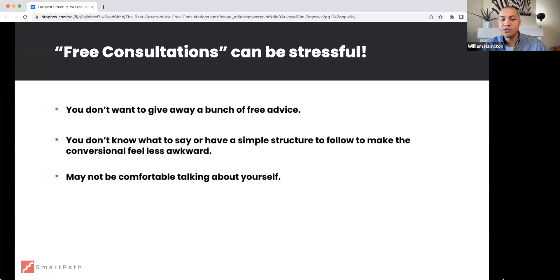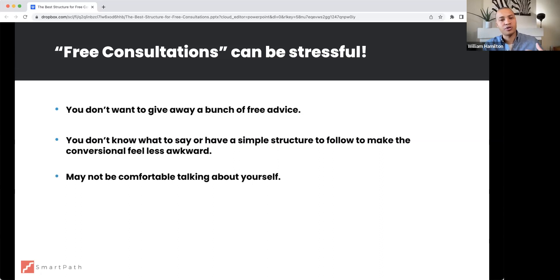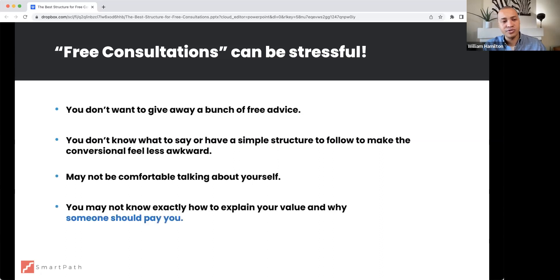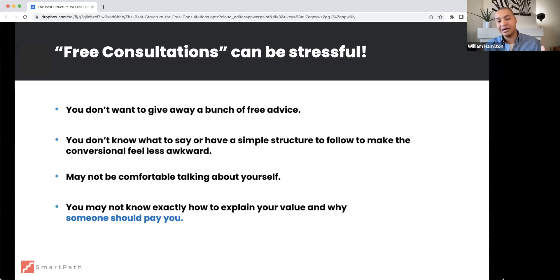Or maybe you don't know exactly what to say or how to follow a structure in that meeting to make the conversation feel less awkward and simply flow so it leads in the direction you want. Or maybe you're not comfortable talking about yourself — you don't want to spend a lot of time explaining your experience or trying to really sell yourself. Or you may not know how to explain your value in a way that resonates with today's clients.